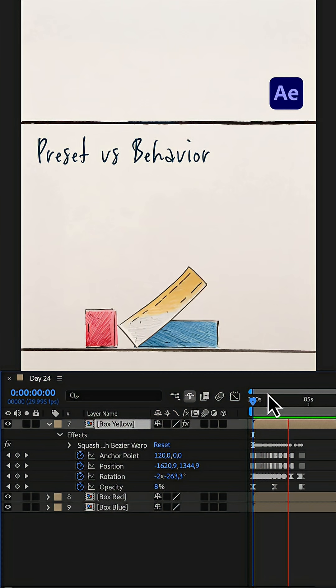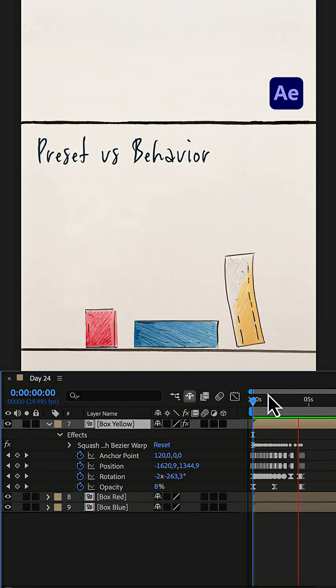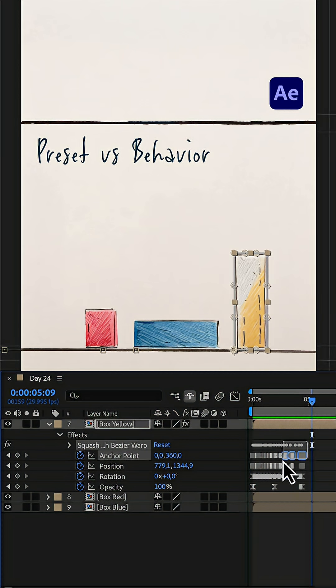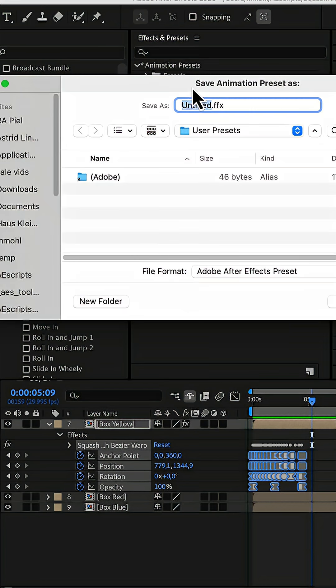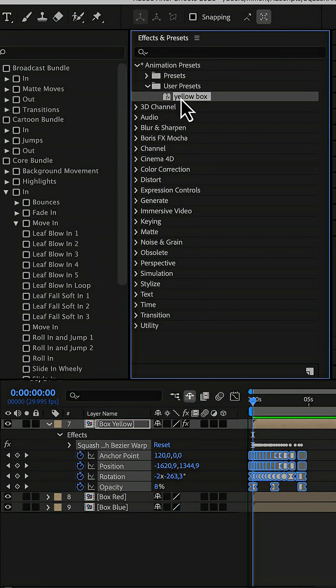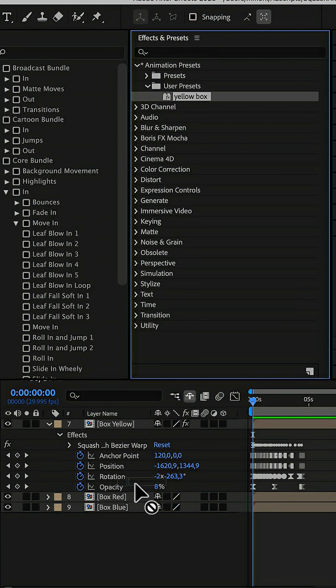Squash and stretch creates these keyframes for us, so let's select them all and save them as an animation preset.